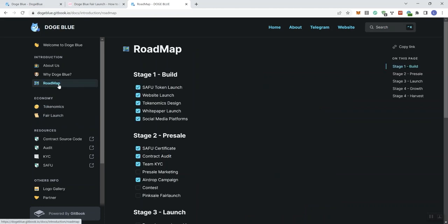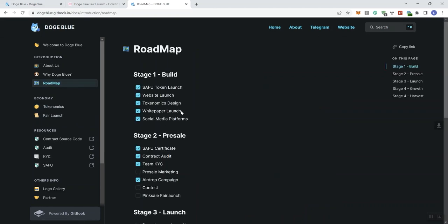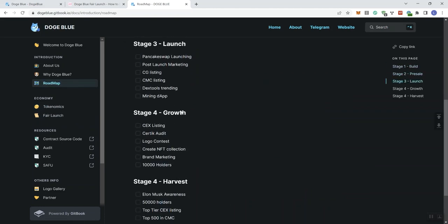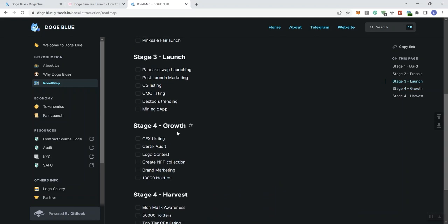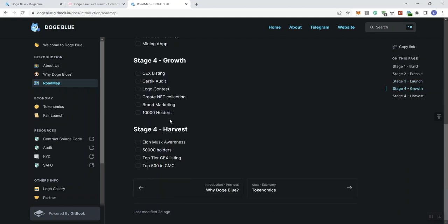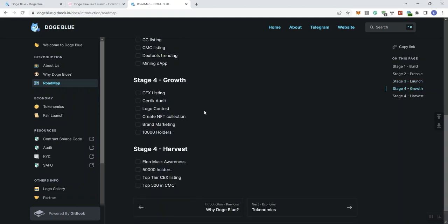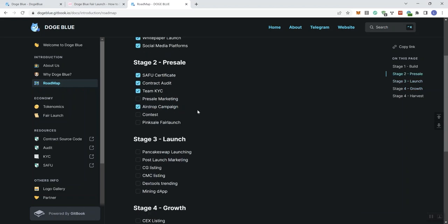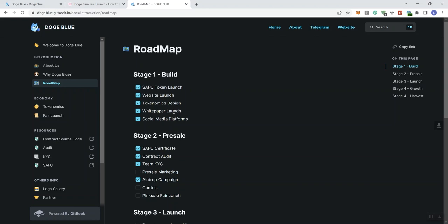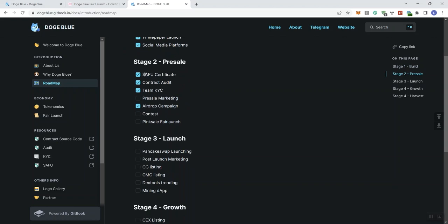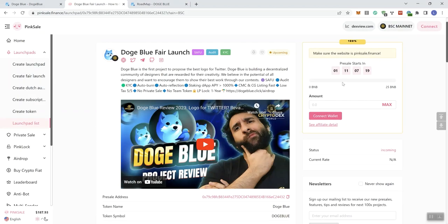Going to the roadmap, we see what they've got going on here. We see stage 4 growth and stage 4 harvest, but essentially let's just call it five stages. In stage 1, we can see everything here that's already checked off, from the SafeU token launch to social media platforms. And phase 2, we get presale stage, SafeU certificates, contract audit, Team KYC, airdrop campaign. And then we've got some things that are not checked off yet: Presale marketing, contest, and the PinkSale fair launch. As we can see here, we've got just over a day before this goes live.